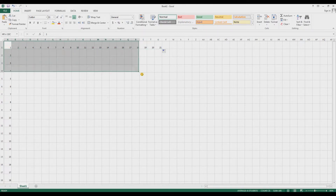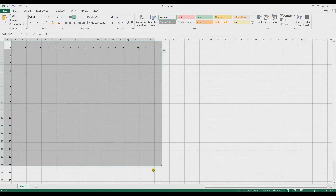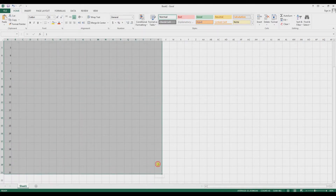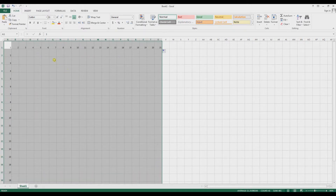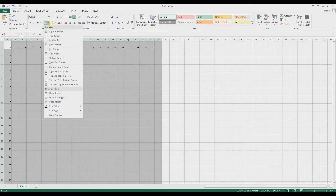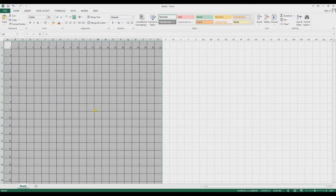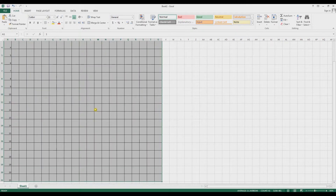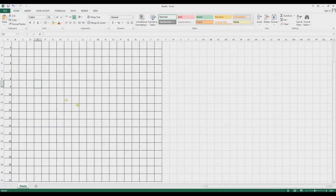Then I select this whole pattern area. I go under the Home tab to Borders, click the dropdown, and select All Borders. So there we have a blank template — this is what would be our blank Minecraft ceiling template.